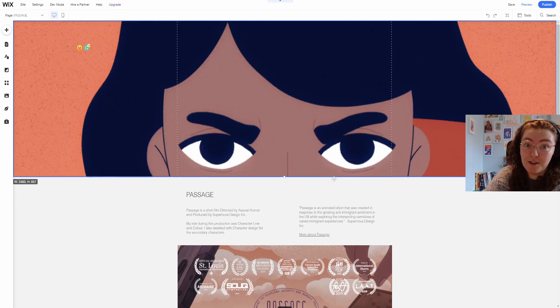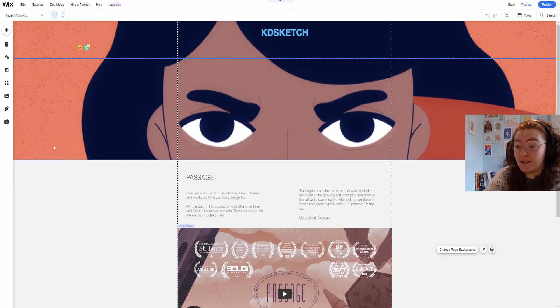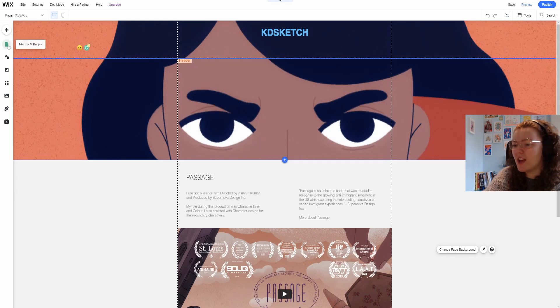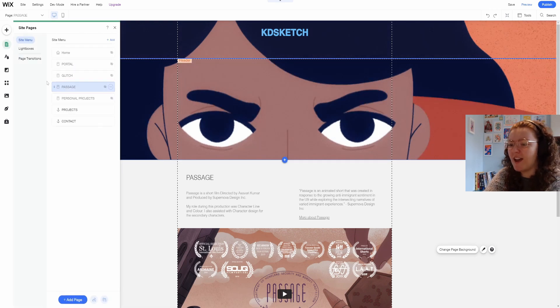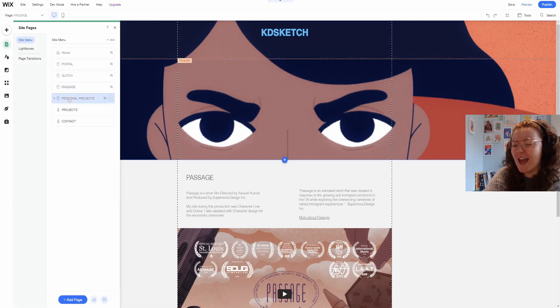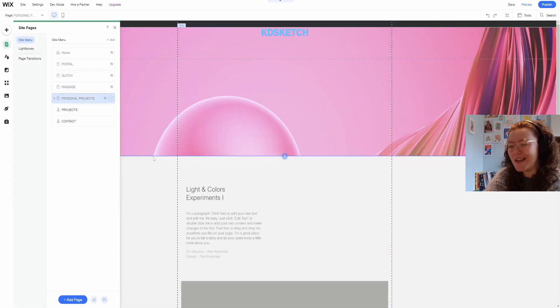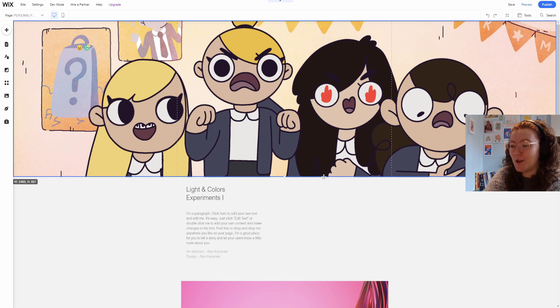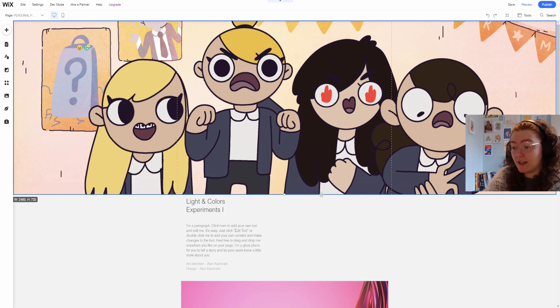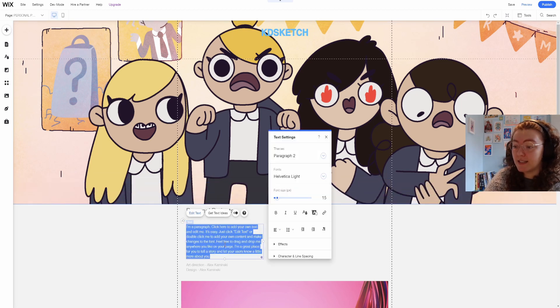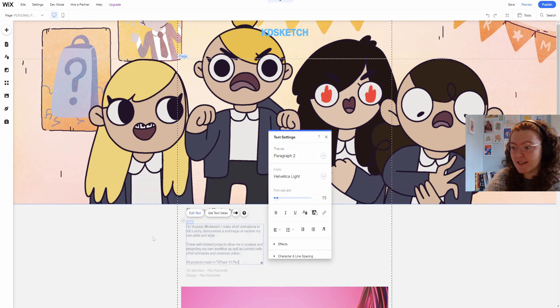I really love experimenting with texture and color and style and animating weird smears and glitches so that's what I've included in these projects.